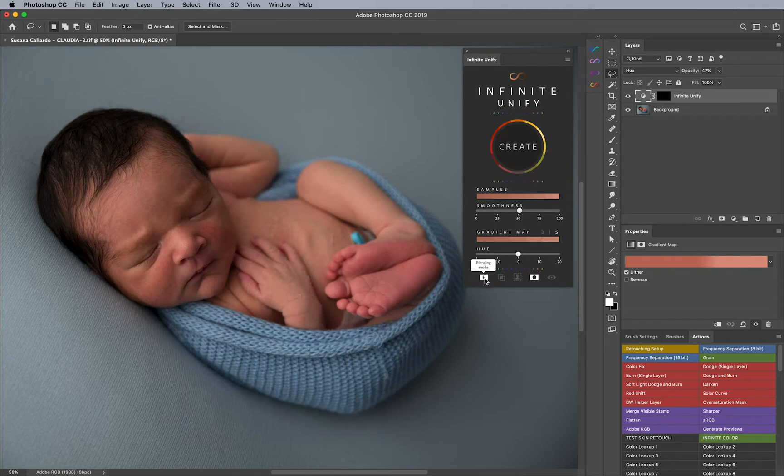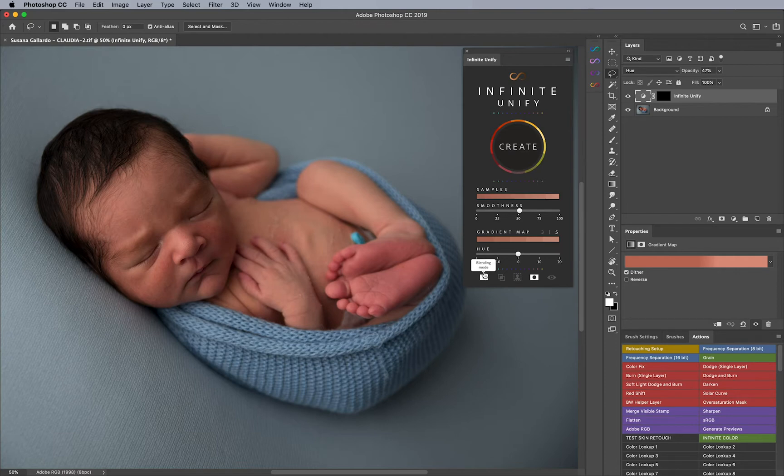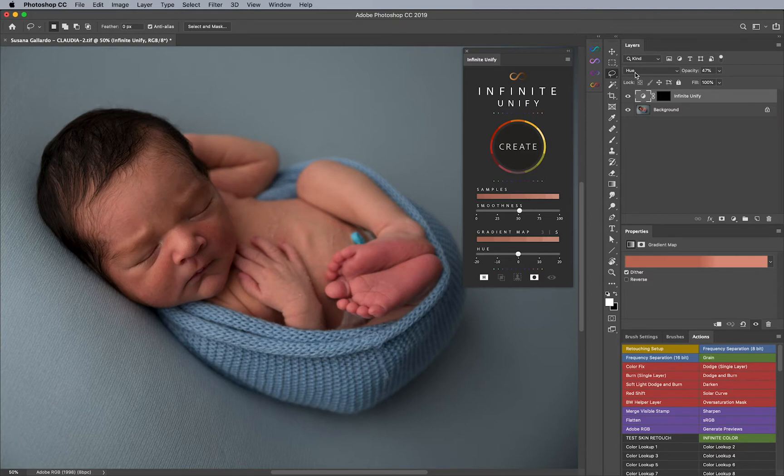And you might be wondering what's the biggest difference between hue and color, and that's what I'm going to talk about next as well. So first, let's go ahead and keep hue as the main blending option and blending mode.